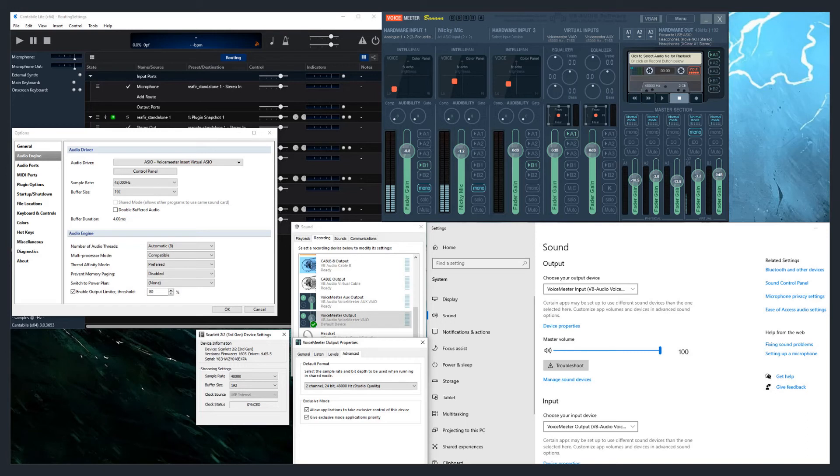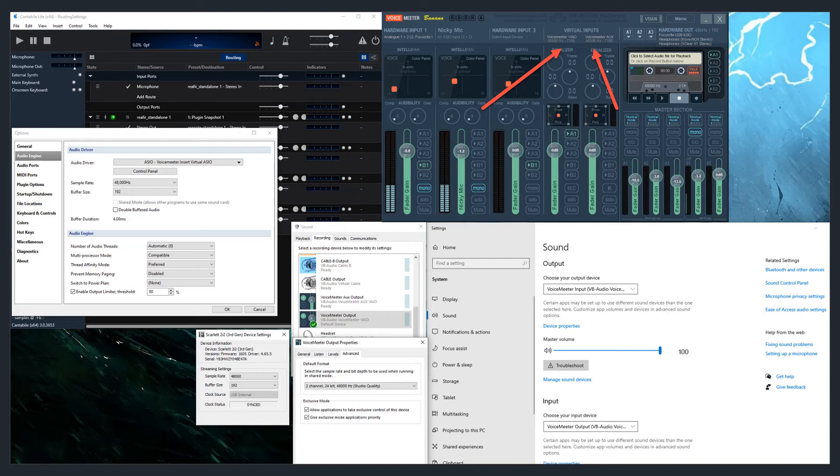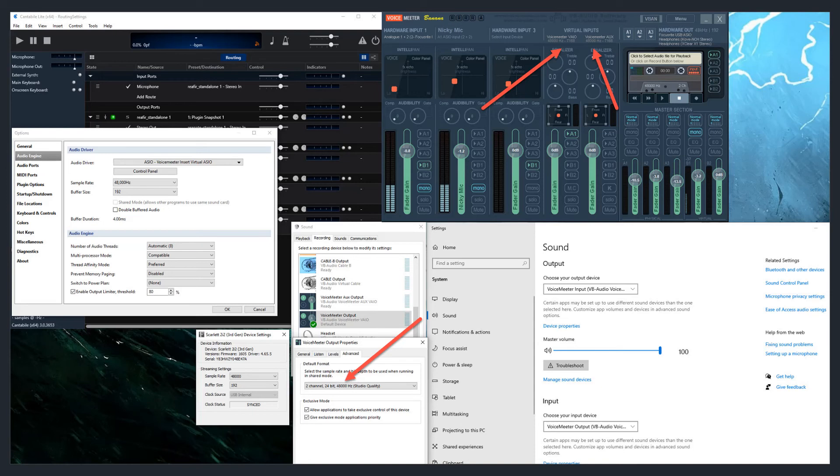And to show you where to look, when you are looking at your virtual inputs, you'll notice mine are set to 48,000. If you go into your advanced properties for your virtual cable, VoiceMeeter output, VoiceMeeter input, and go to properties, you will see here that it is not set to 48,000. You need to change that and save it.